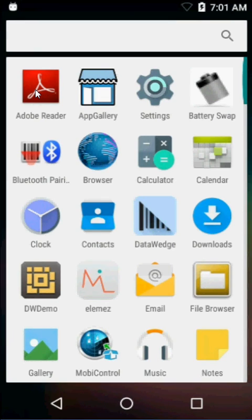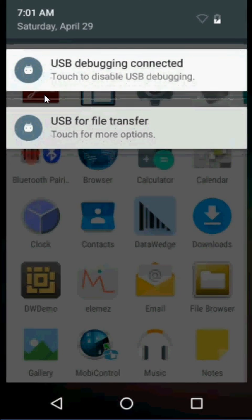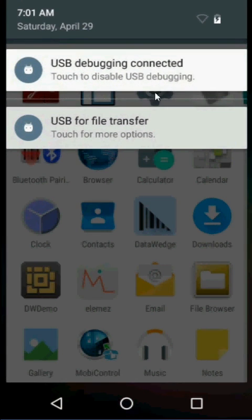But the key is swiping from the top and selecting the file transfers option to allow you to put files onto the device through your Windows Explorer. Thank you.